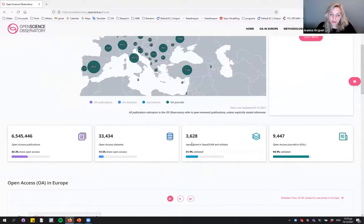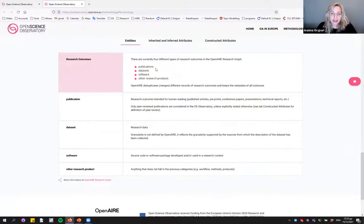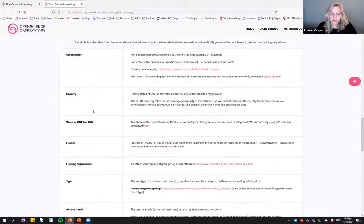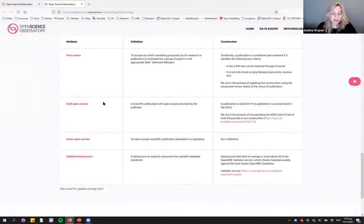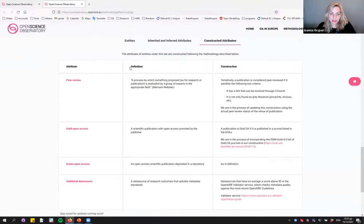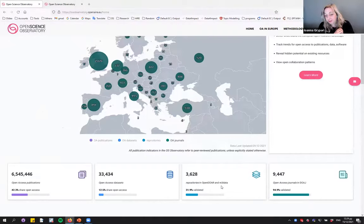Further down we provide some summary statistics. This is a good opportunity to show the methodology page. For example, we see many repositories but only 31.9% are validated. Going to the methodology page under 'Terminology and Construction', you can see different types of entities, their inherited and inferred attributes with links, and constructed attributes — for example, what 'validated' means for a data source, with both a definition and the actual construction showing how it's calculated.